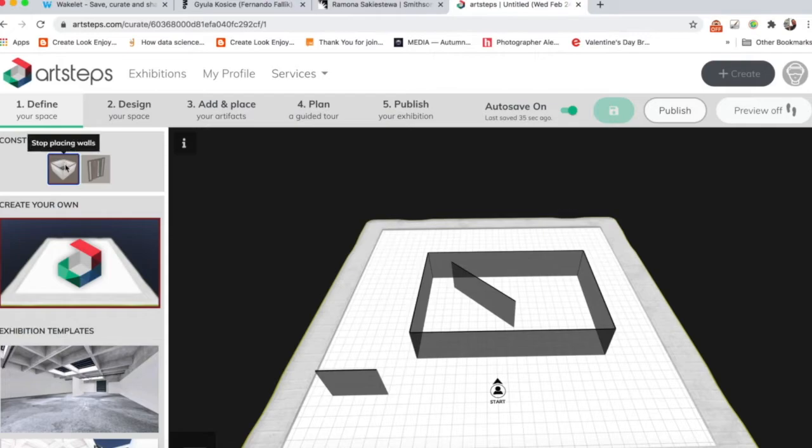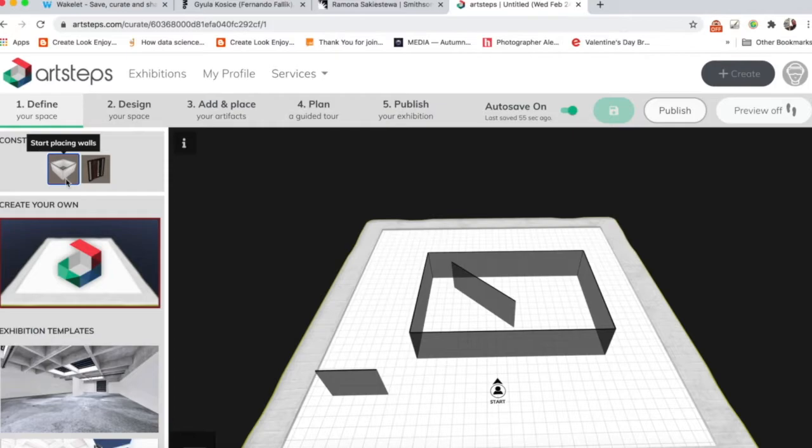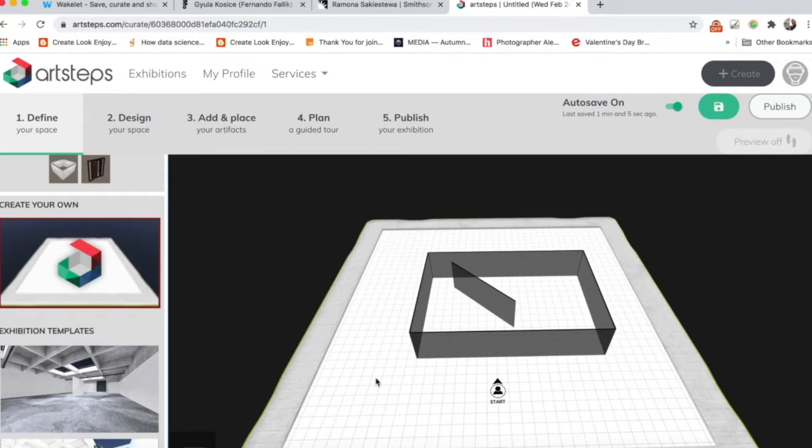If I have my start placing walls selected, if I come over here, I'll just add another wall. But if I unclick it... So I'm not in the mode... I would need to click to start placing walls. Now, if I click on here, on my unwanted wall, I get delete wall. So I can click that and delete it.